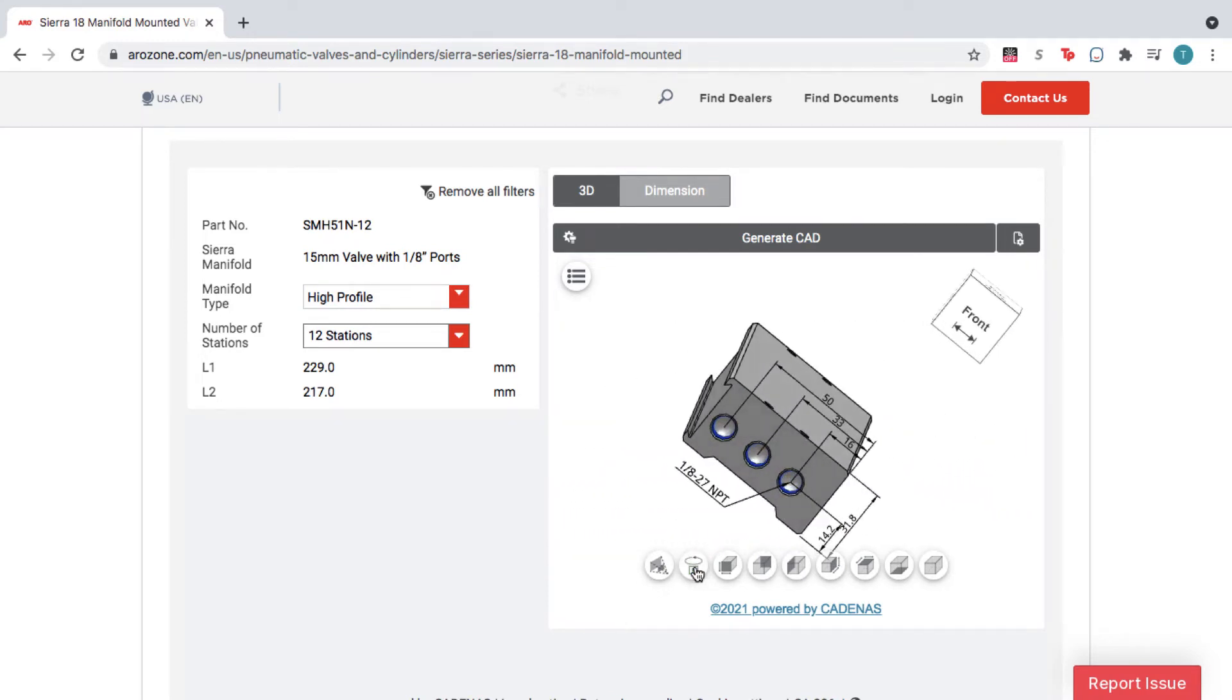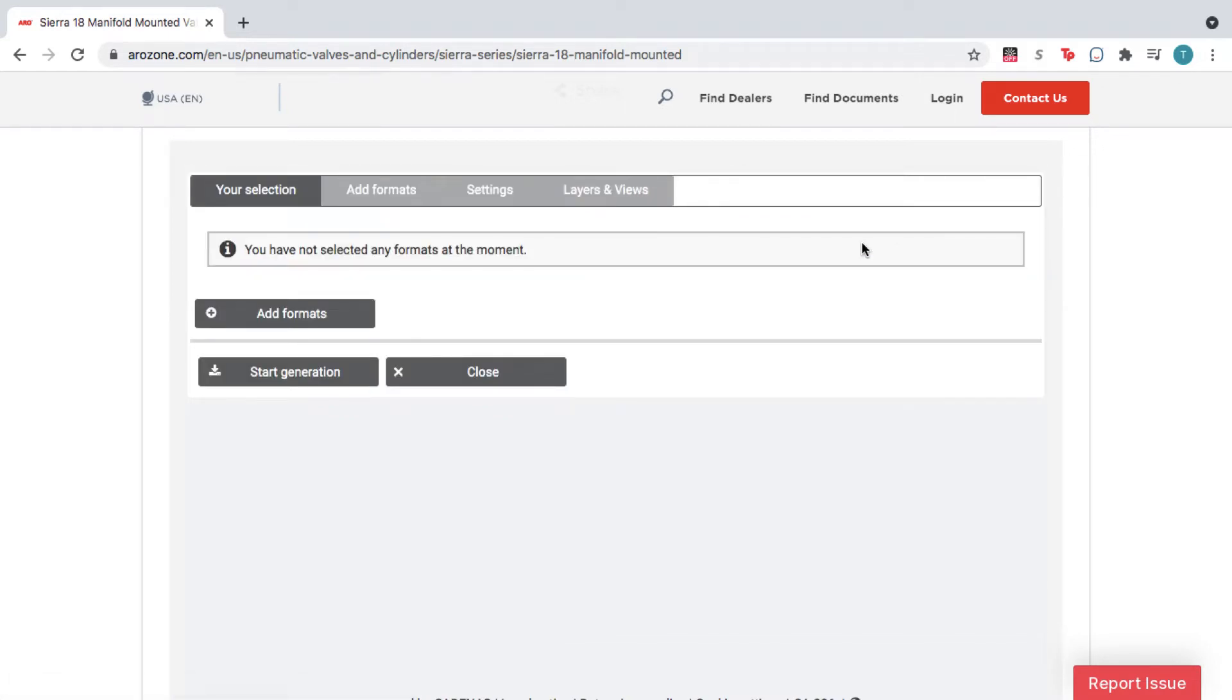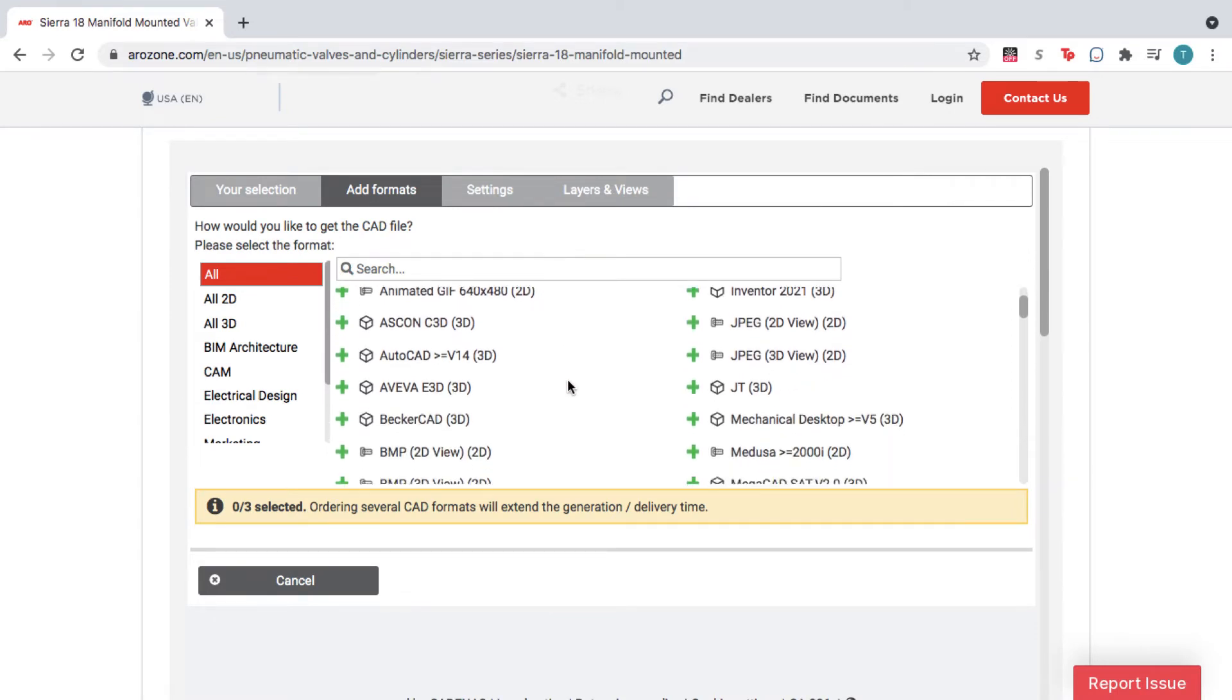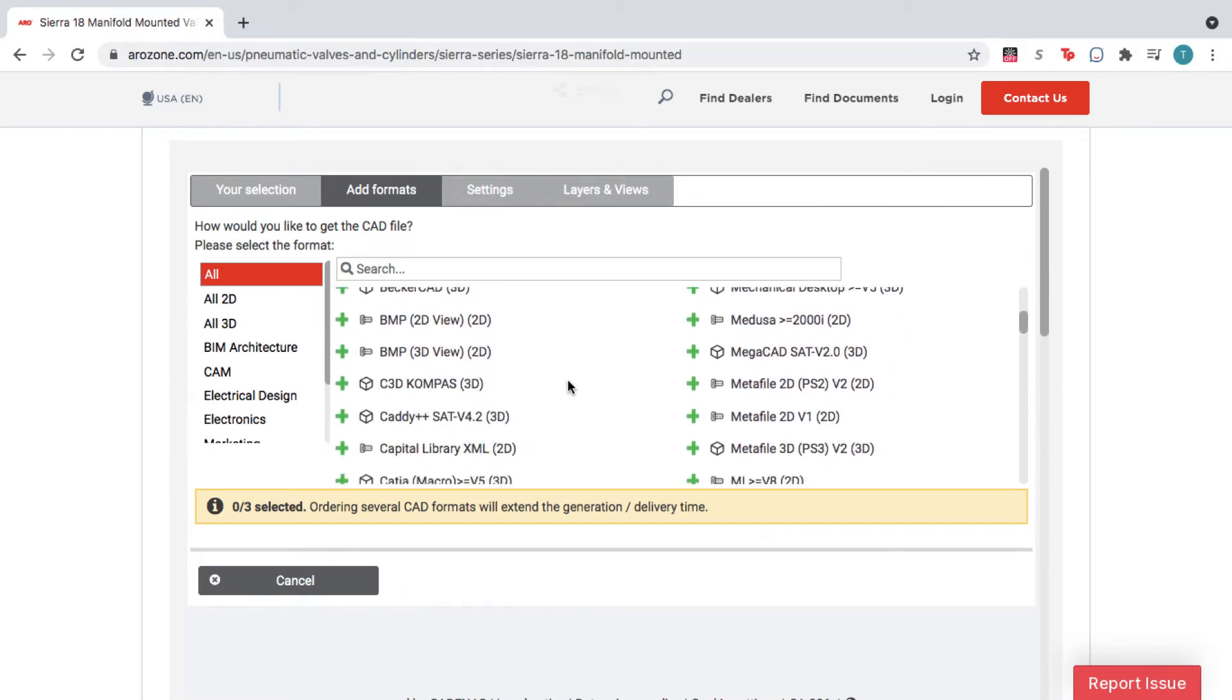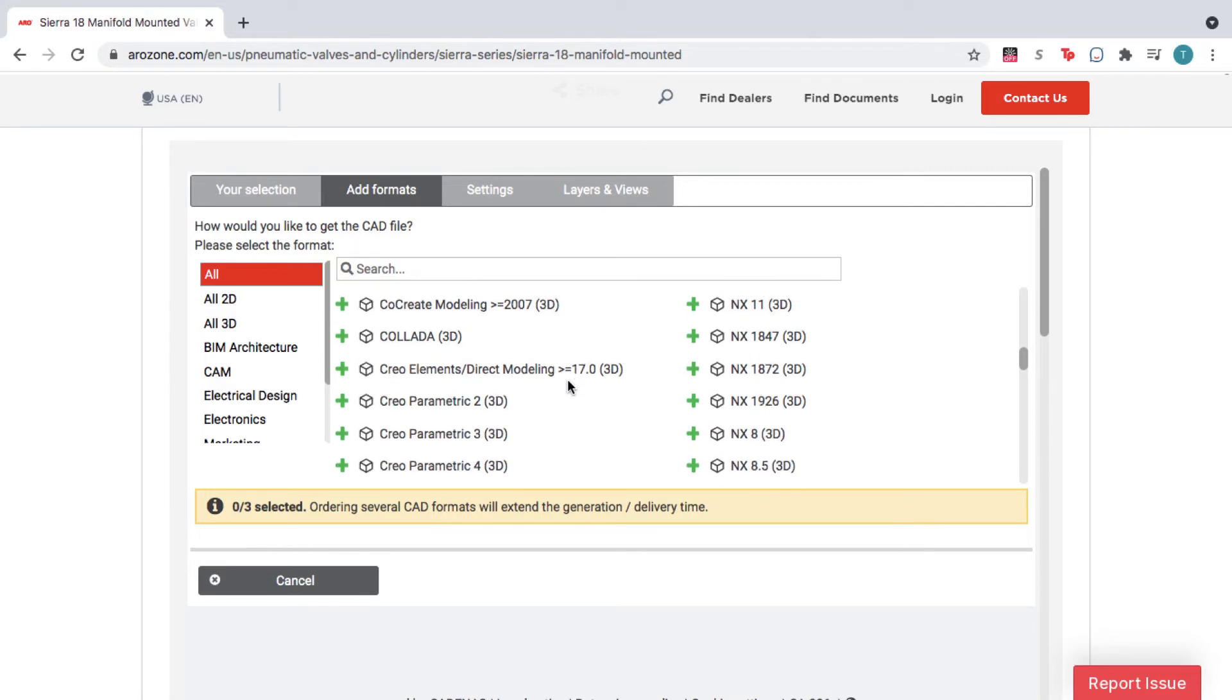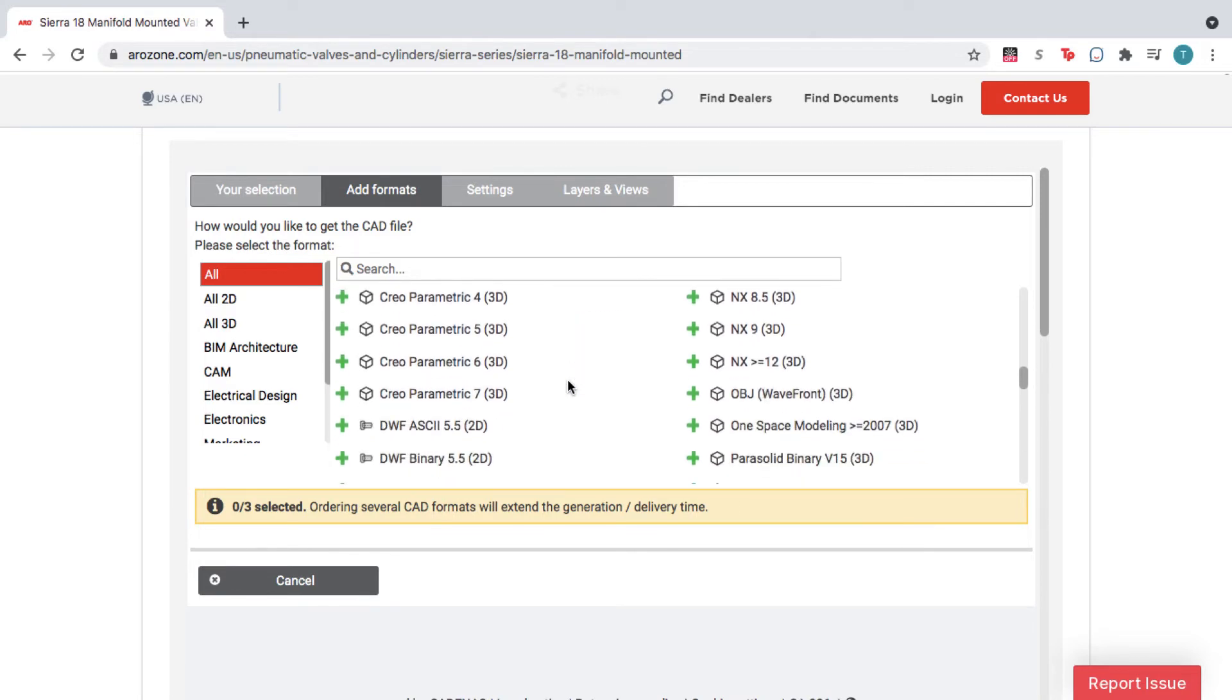When you're happy with the product, click Generate CAD, and then click Add Formats. Here you can choose from over 150 file formats and versions, so you get a file that works natively in your CAD software.